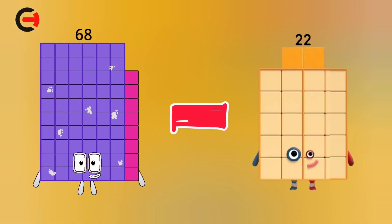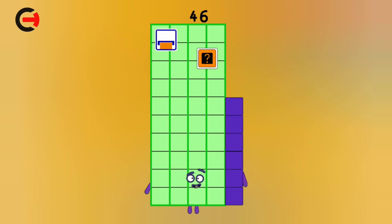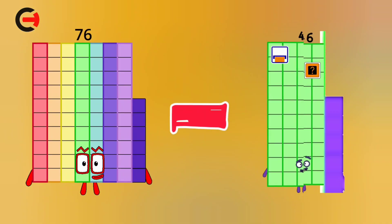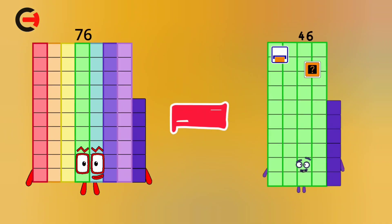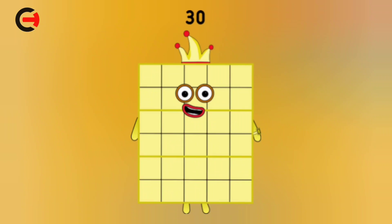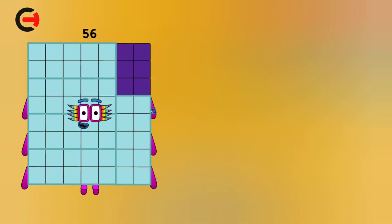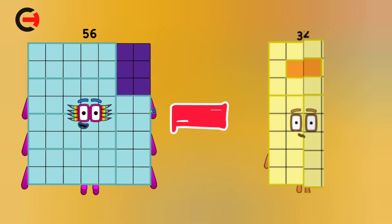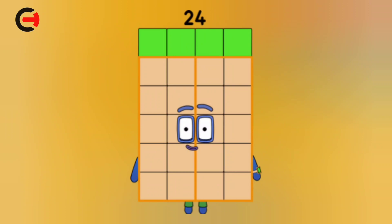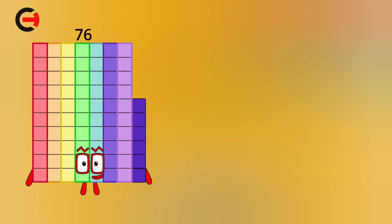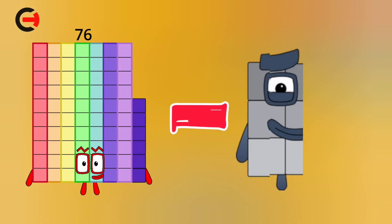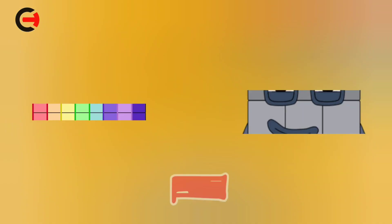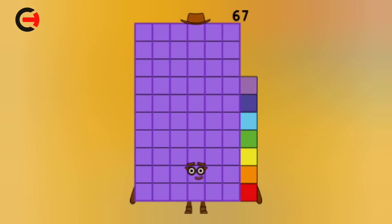68 minus 22 is equal 46. 76 minus 46 is equal 30. 56 minus 32 is equal 24. 76 minus 9 is equal 67.